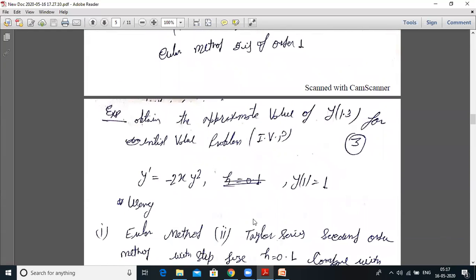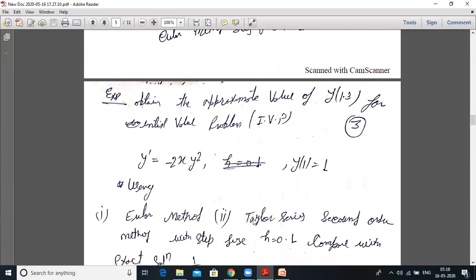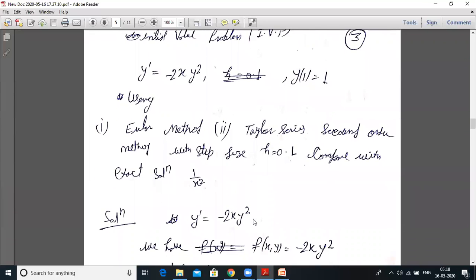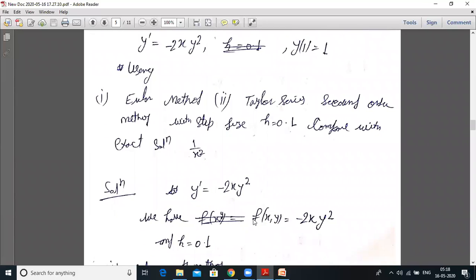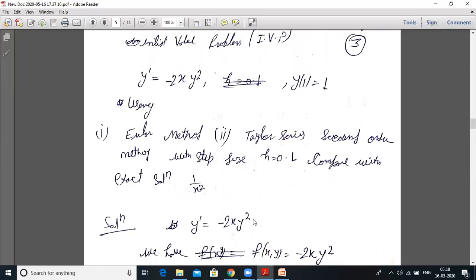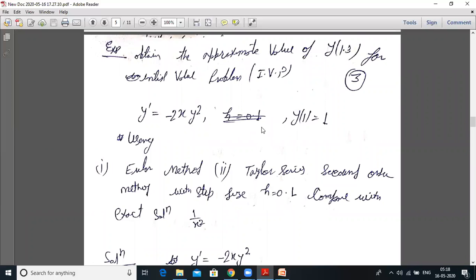Problem: Obtain the approximate value of y(1.3) for the initial value problem y' = −2xy², y(1) = 1, using the Euler method and Taylor series method with step size h = 0.1, and compare with the exact solution. Some questions give step size; some give the endpoint and n, so divide accordingly.